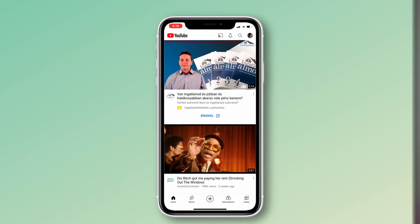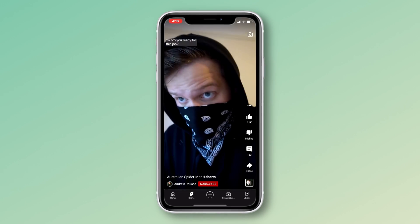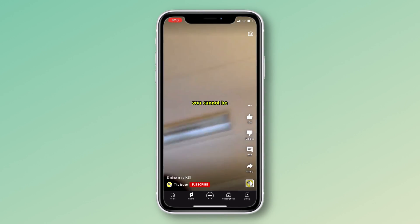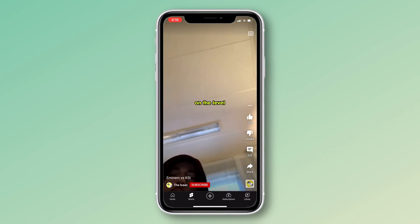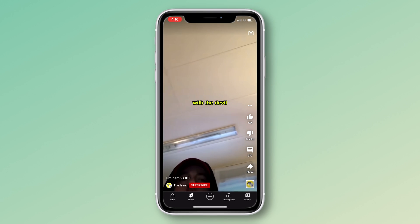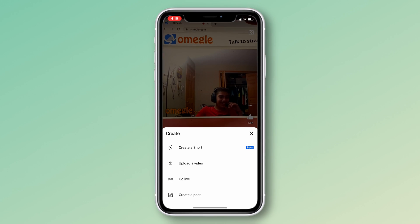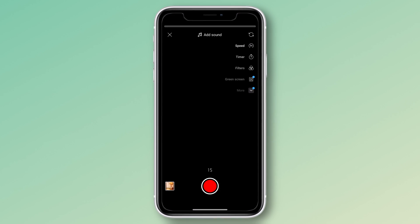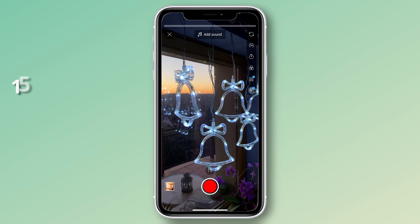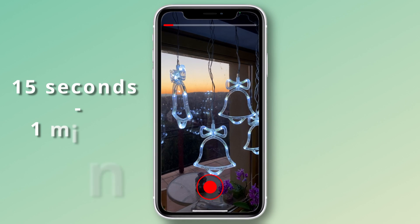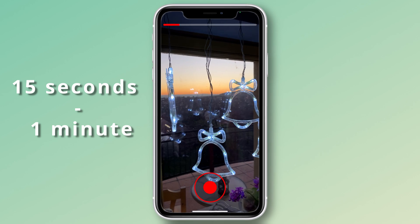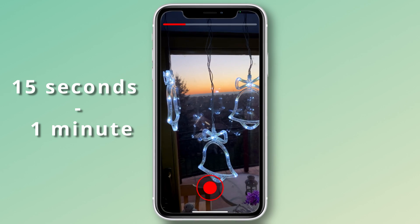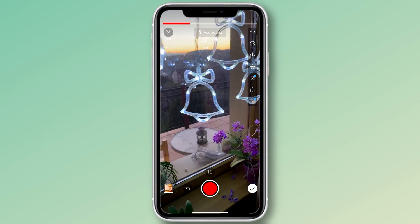In case you were wondering, YouTube Shorts is YouTube's version of TikTok or Instagram Reels. This feature allows users to share short and vertical videos that can be viewed within the Shorts section of the YouTube mobile application. The default YouTube Shorts video length is 15 seconds, and you can add more time in the app up to 1 minute.